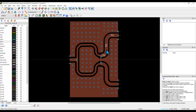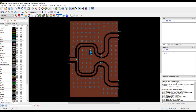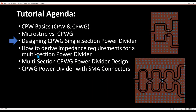While making modifications, the only thing to watch out for is the via holes, as they may need slight adjustment when corners change. But that's not a big deal. With that, we've finished the first part of this video.